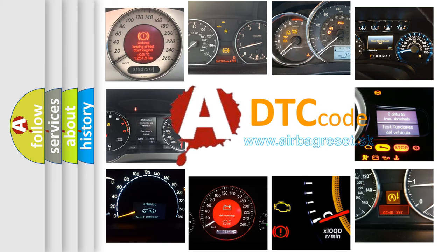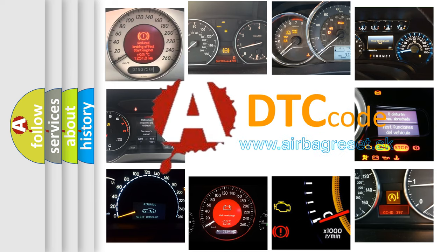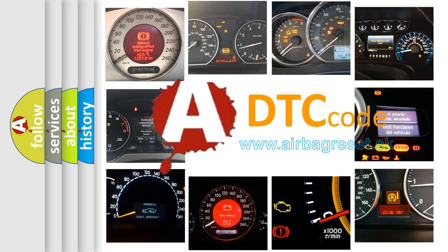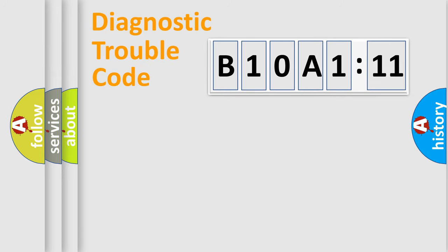What does B10A1:11 mean, or how to correct this fault? Today we will find answers to these questions together. Let's do this.